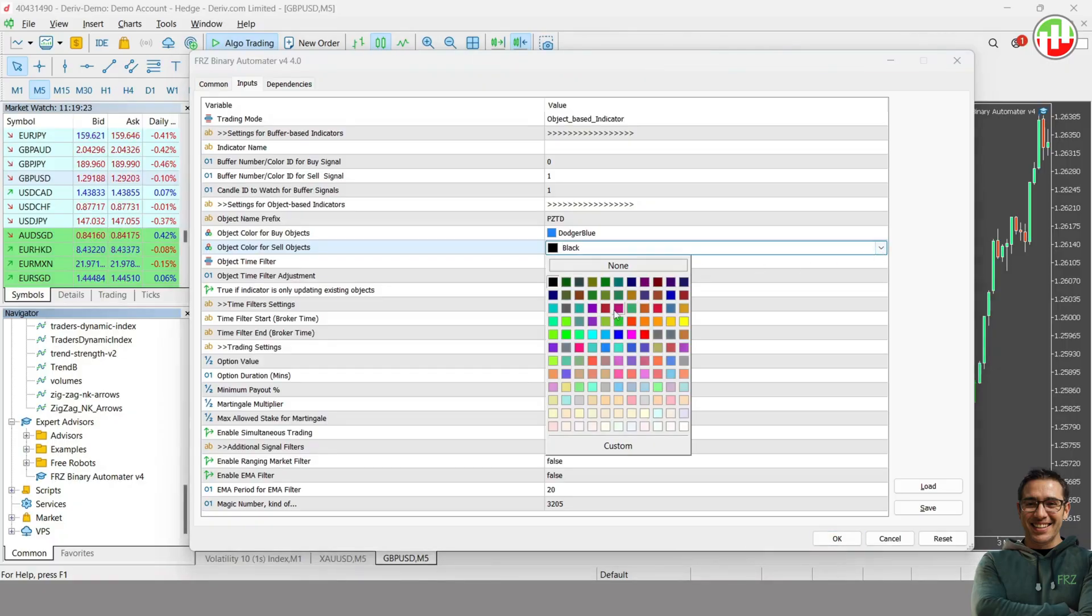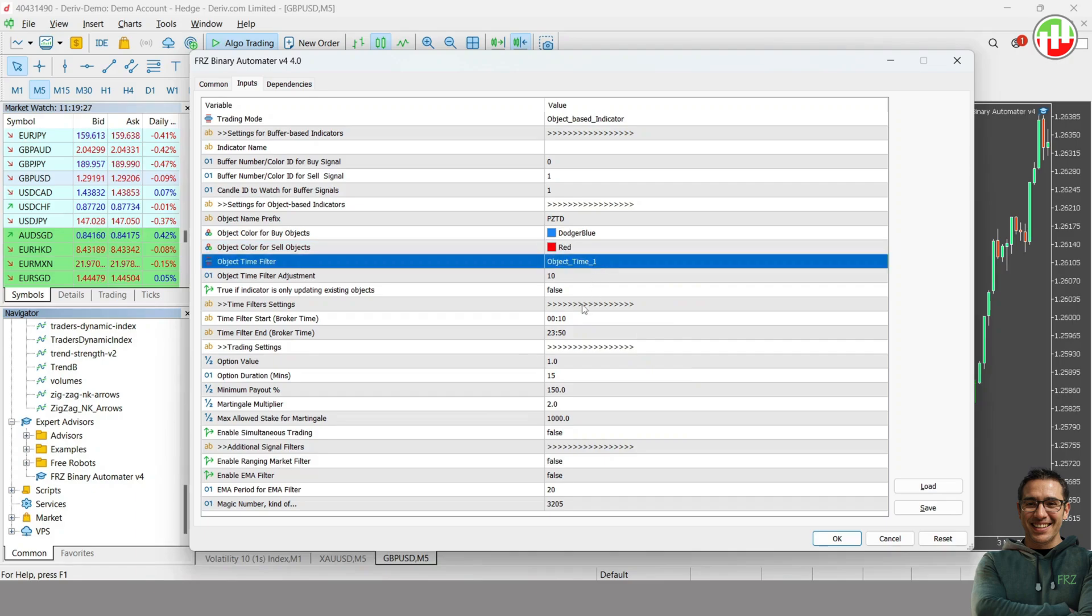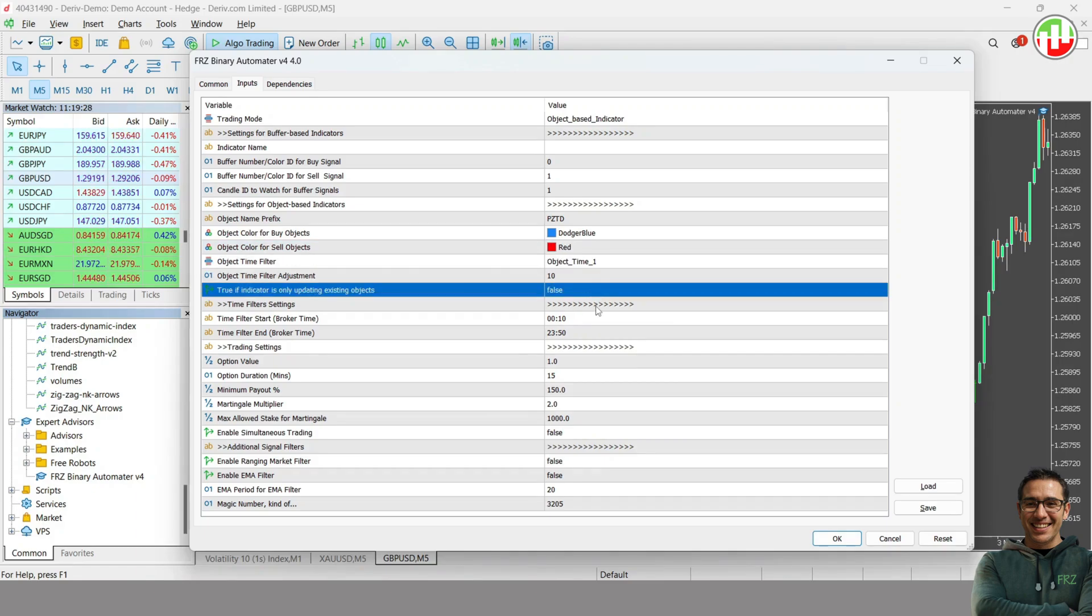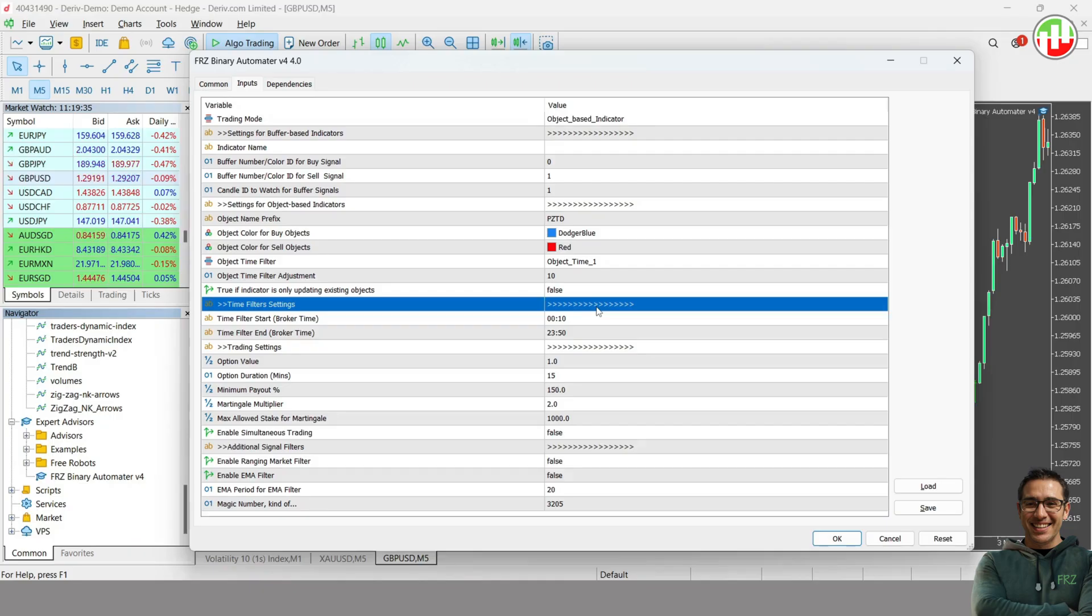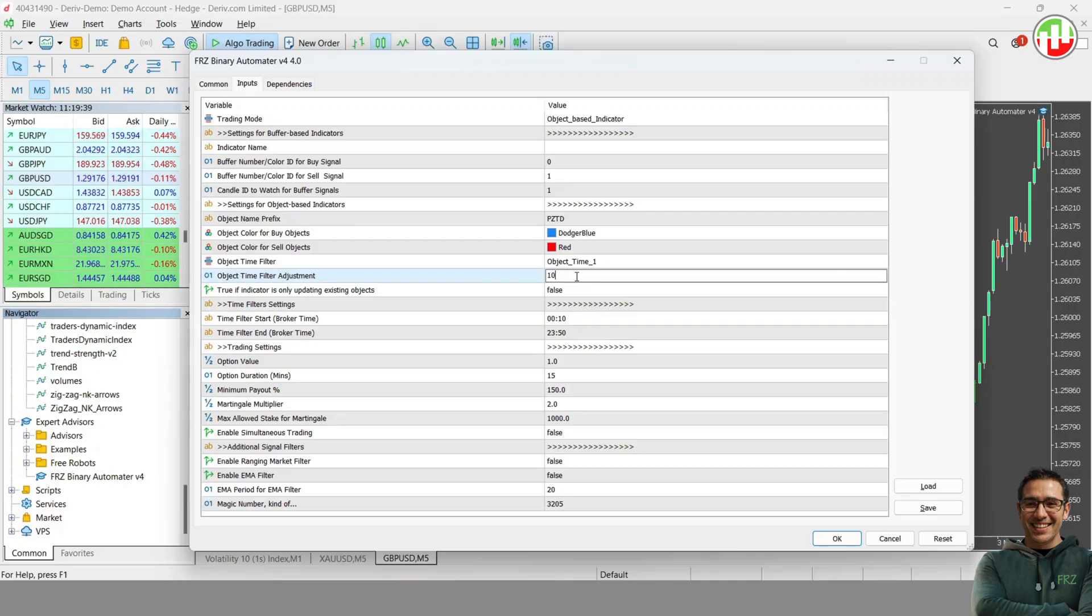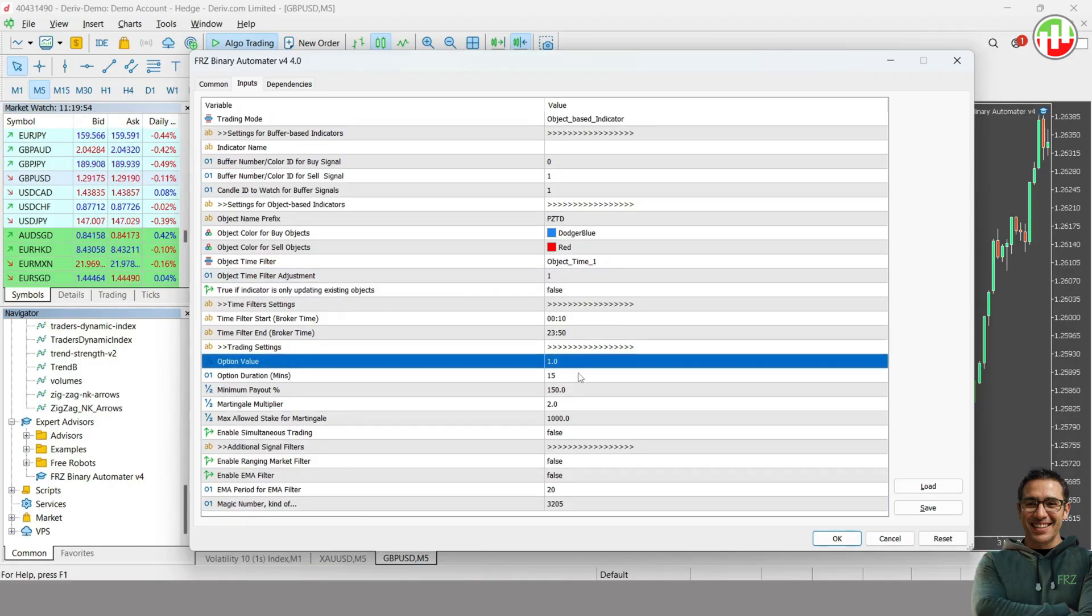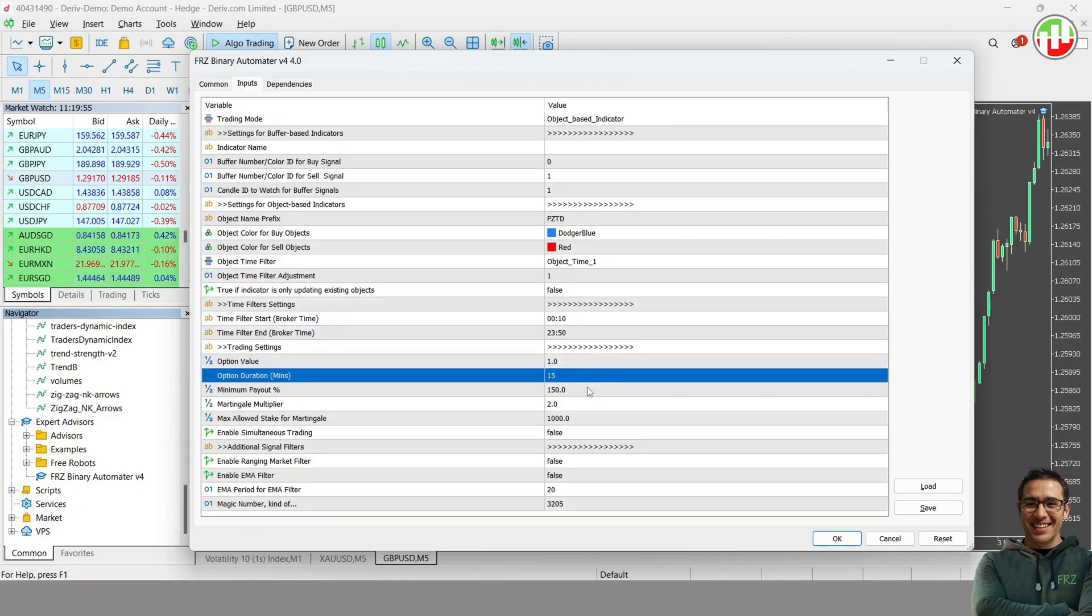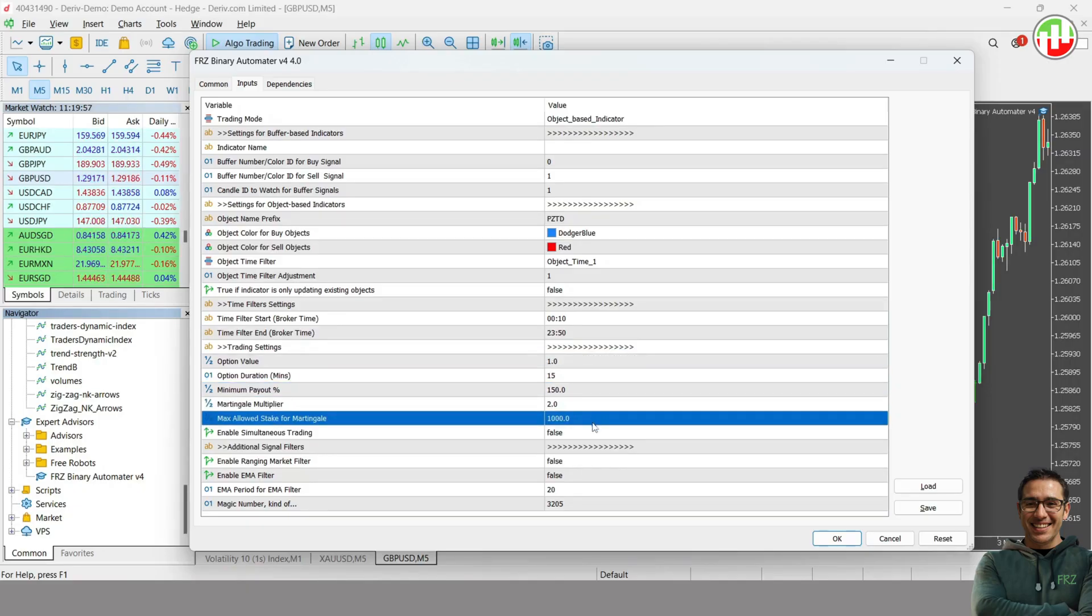If the object has more than one time value under the parameters, you may need to adjust the next setting accordingly. For instance, if your object has three time values under Parameters, then you need to select Object Time 3. Since our arrow object has only one time value, you can leave the default settings. Please refer to the user manual for more on this. Then simply set the option value, expiration, and other necessary inputs.